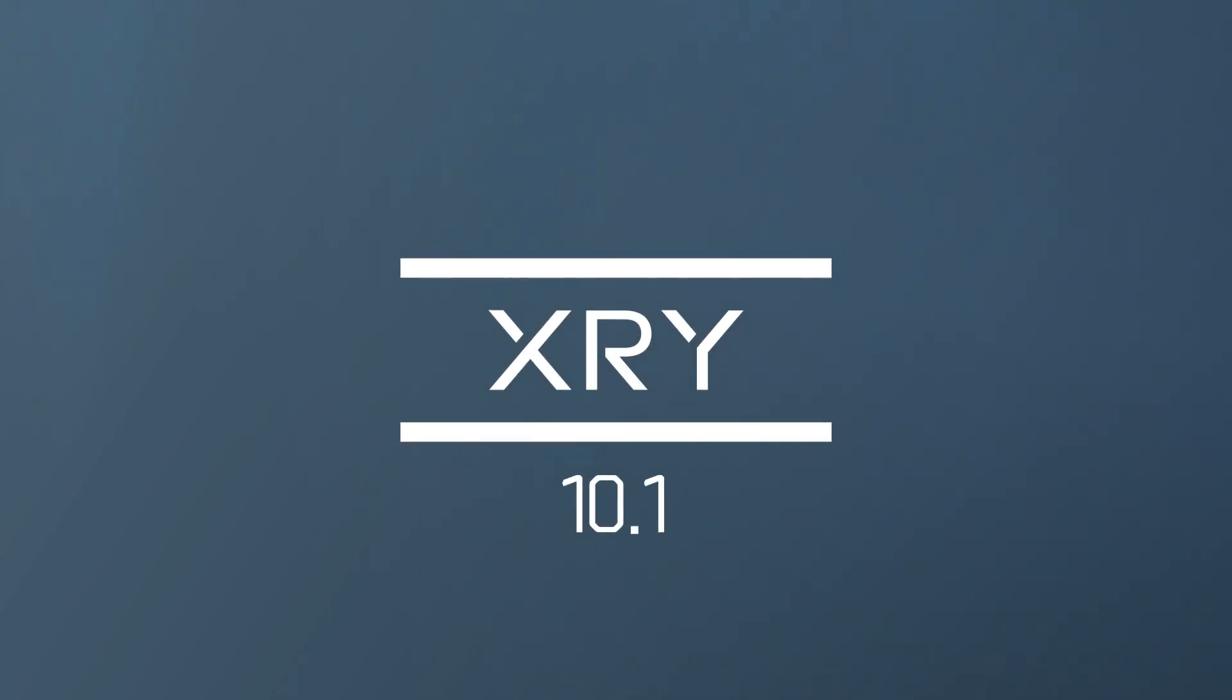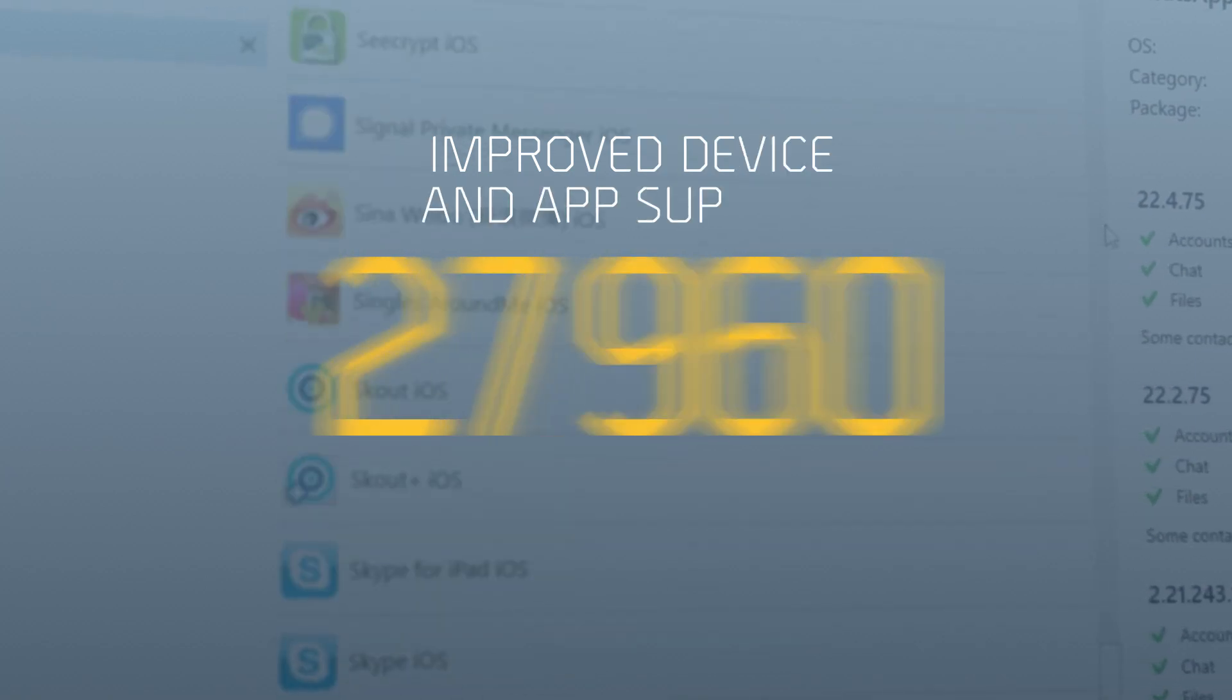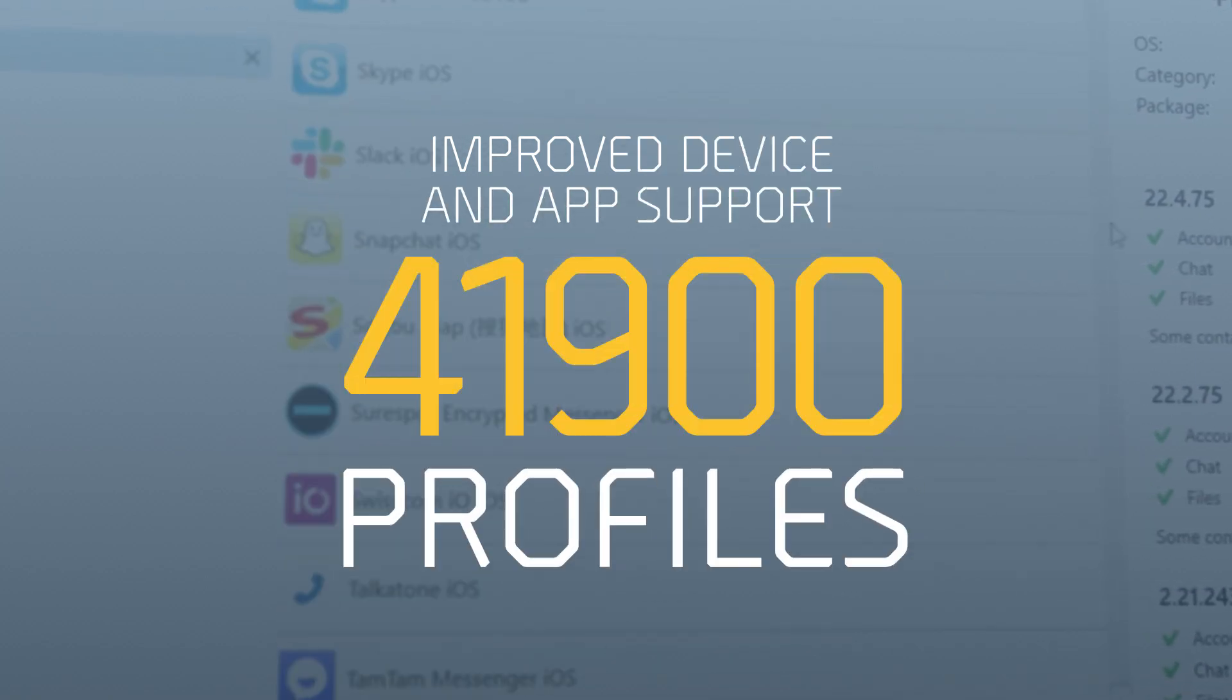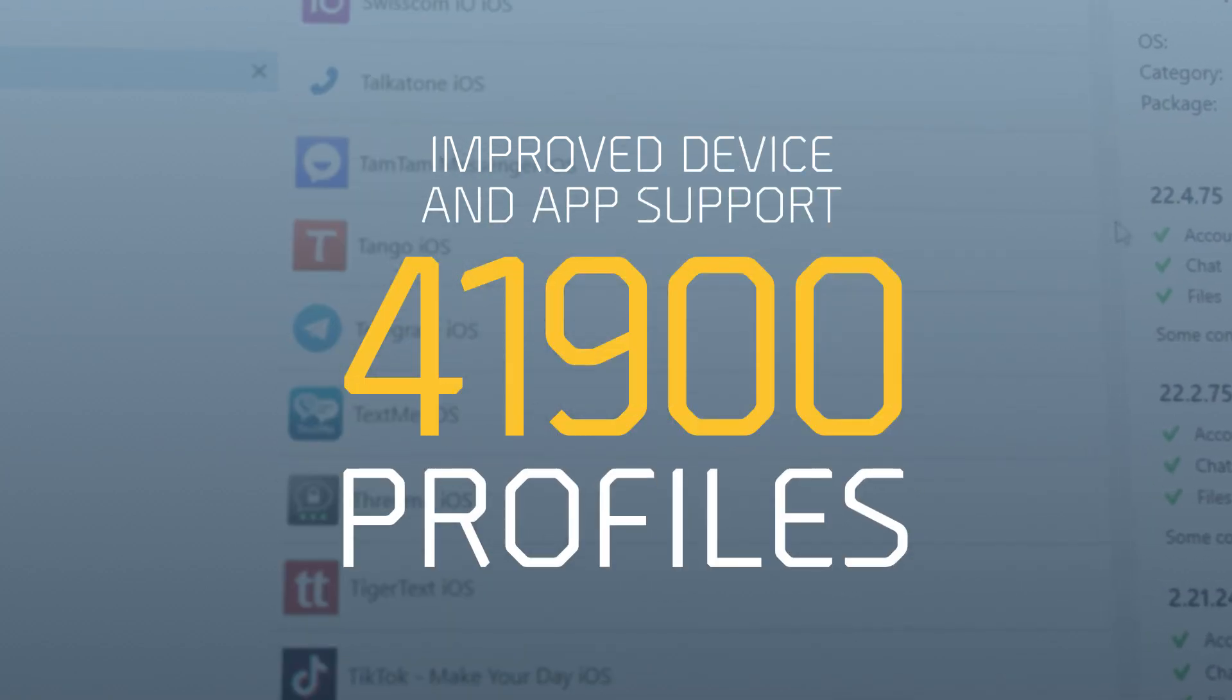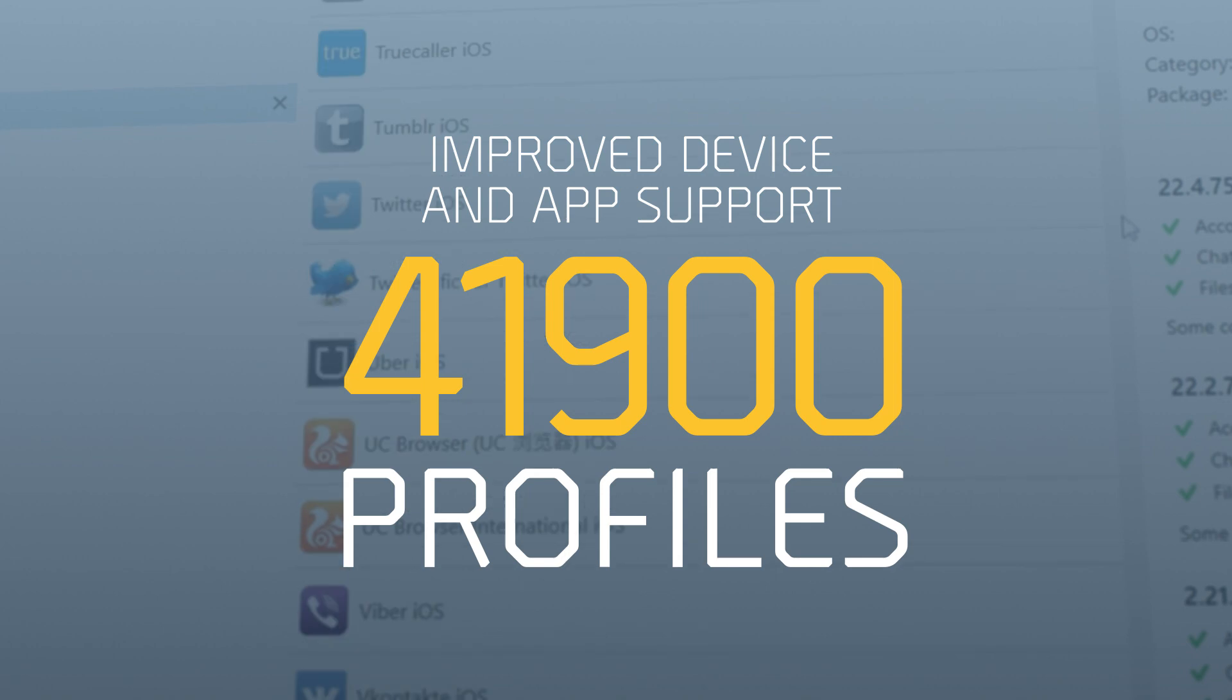What's new in XRY 10.1? We now support over 41,900 device profiles, including over 430 apps.